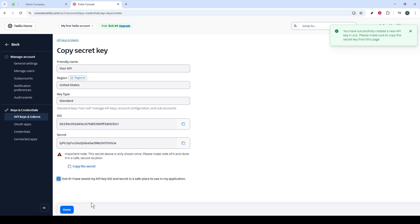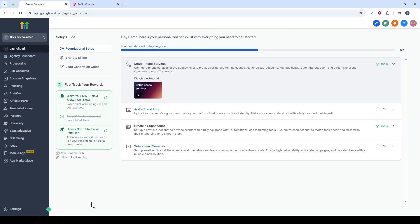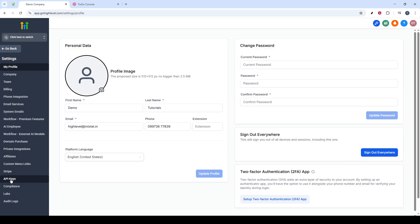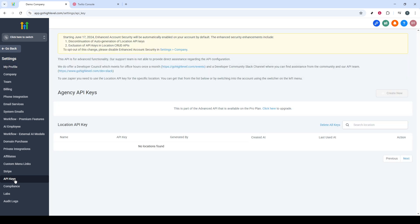Now, let's return to your GoHighLevel account. Navigate to the Settings tab, which should be visible on your dashboard. Once inside the settings, look for the API Keys section and access it. This is where you'll paste the SID and the secret key you previously copied from Twilio. Successfully completing this will fully establish the connection between Twilio and GoHighLevel.